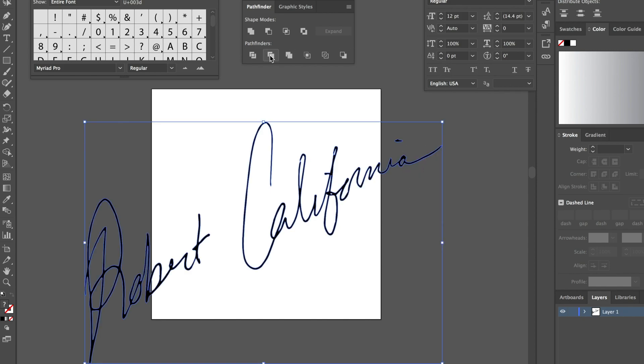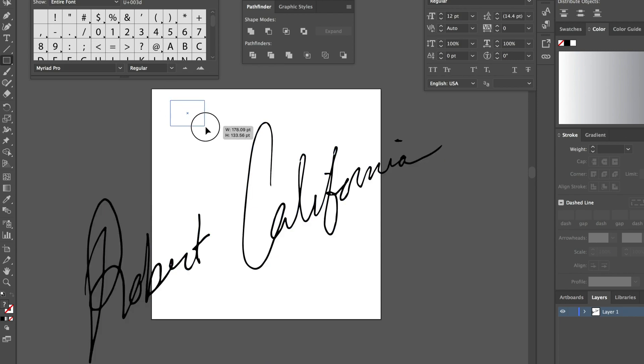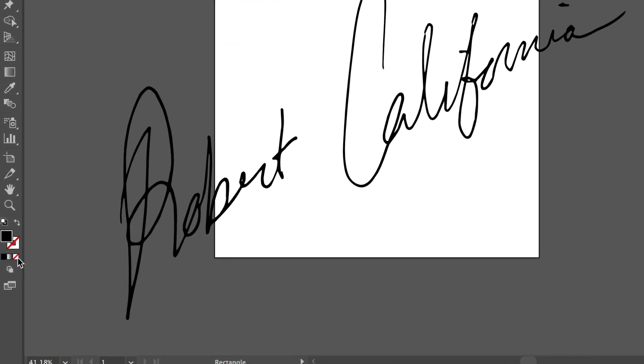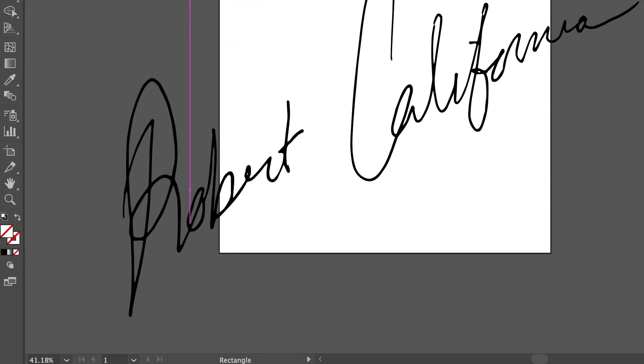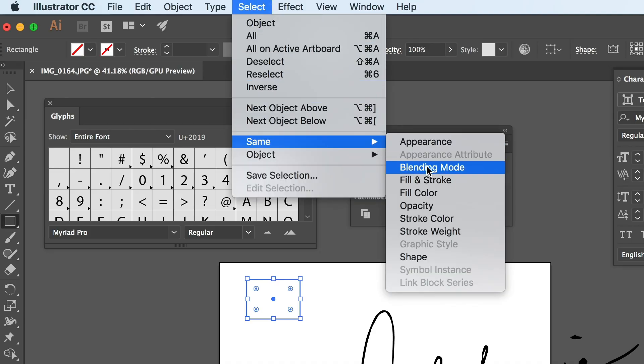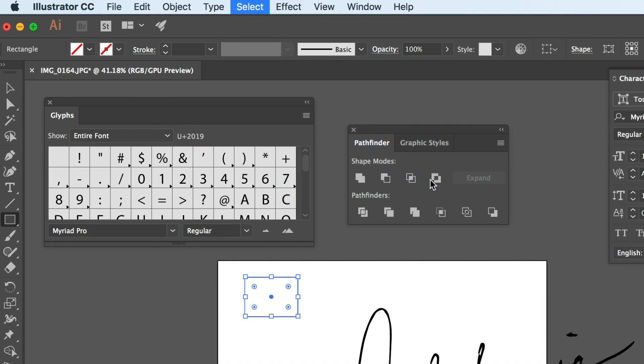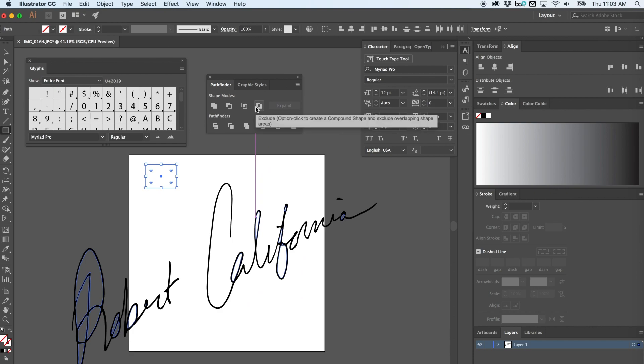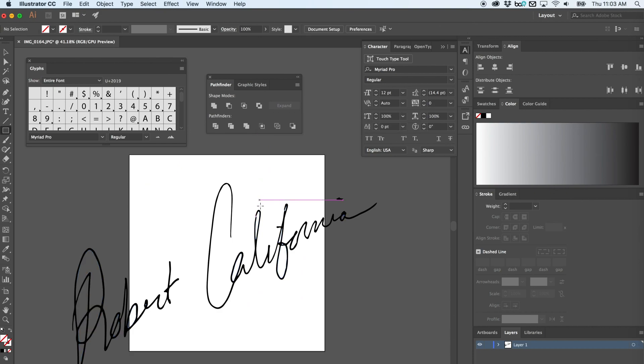The last thing you need to do is get rid of all of the objects that don't have a fill or a stroke. So create a box, delete the fill and the stroke, go up to Select, Same, Fill and Stroke Color, and then Delete.